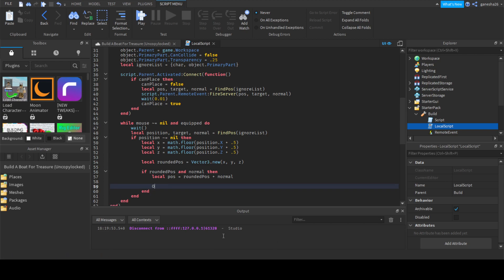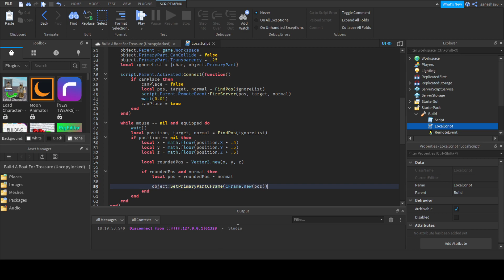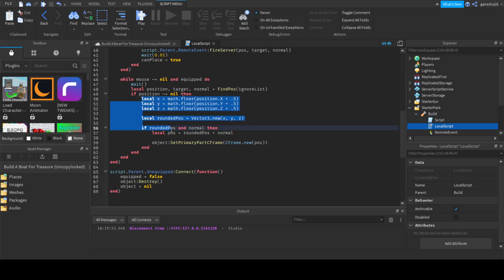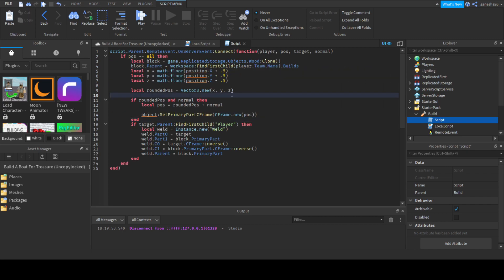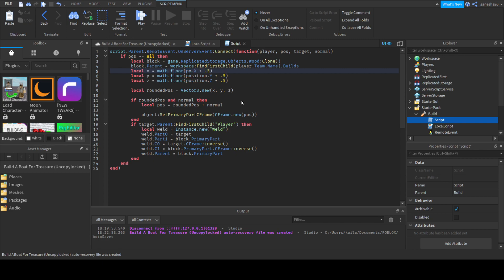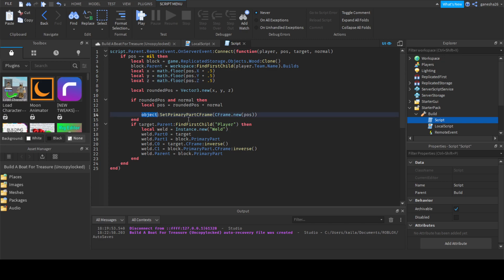And now all we have to say is object `SetPrimaryPartCFrame` and set it to `CFrame.new(pos)`. And that would work. It's just that we need to copy it into a couple of places. So we're just going to Control-C that, go into this, and then when we set this we're just going to change this to that. And then the position we're going to change to `pos`. I'm just going to copy that and paste it. And then the object we're going to change to `block`.